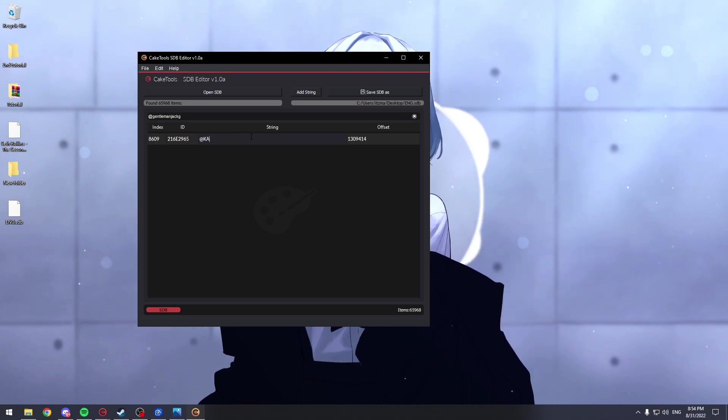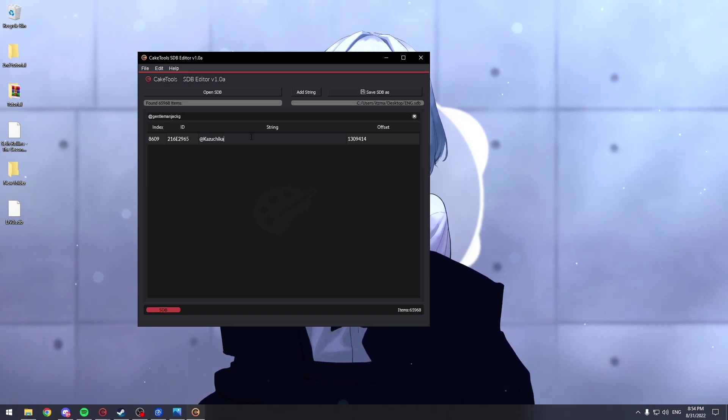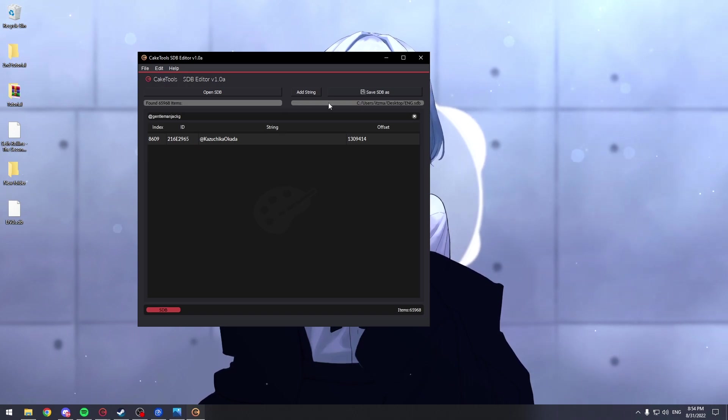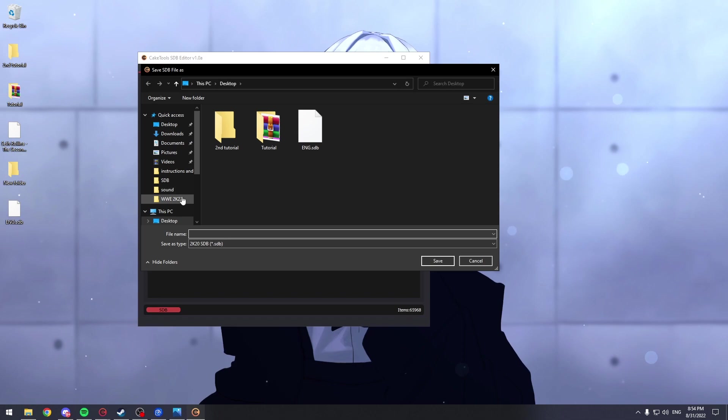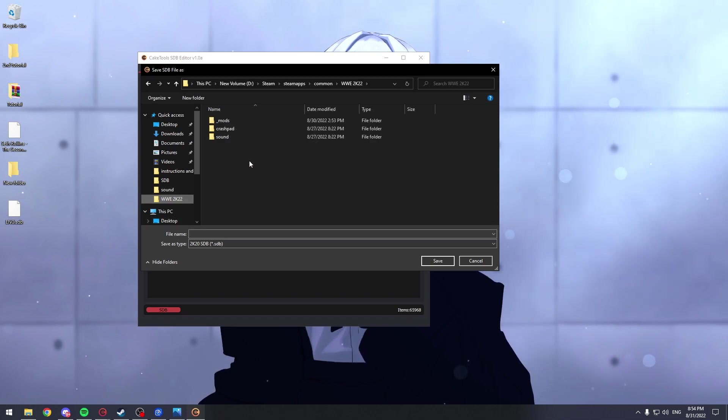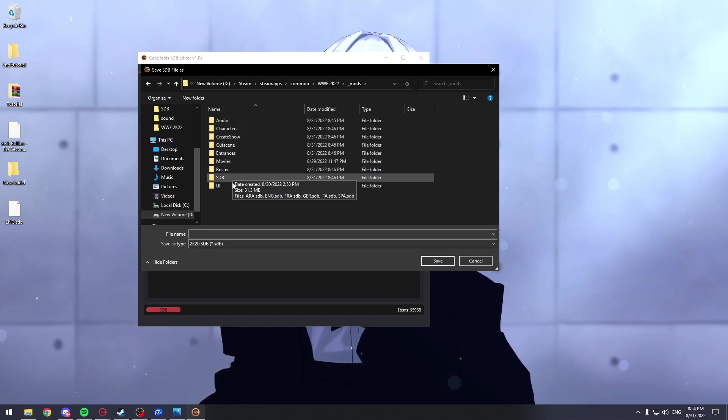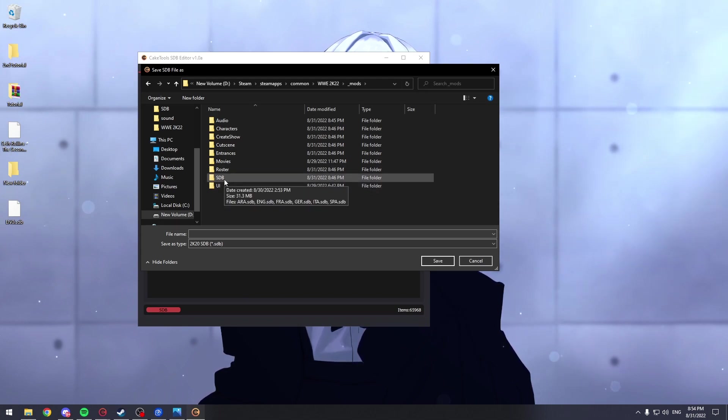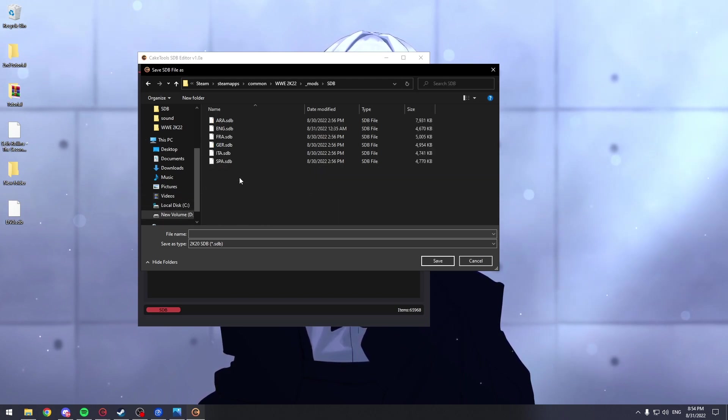Probably it's not this, but anyway. And now all you have to do is press on Save SDBS, go into your WW2K22 folder, go to Mods, go to make a folder called SDB. It can be all caps or simply capital S and small db, it doesn't matter.